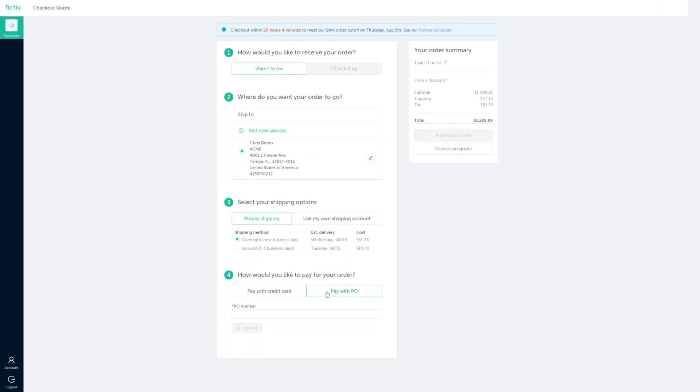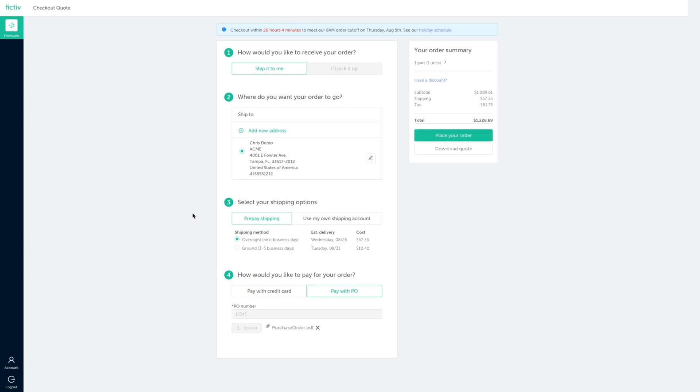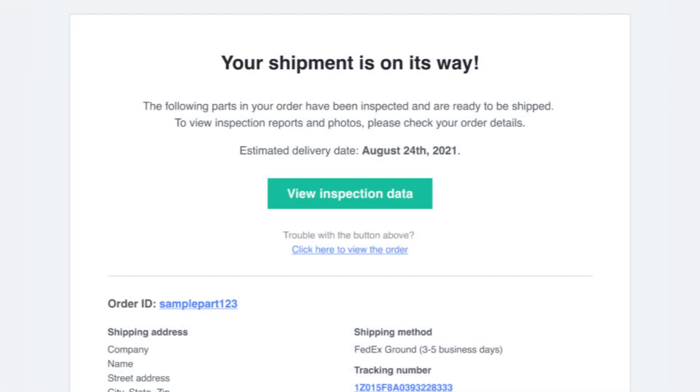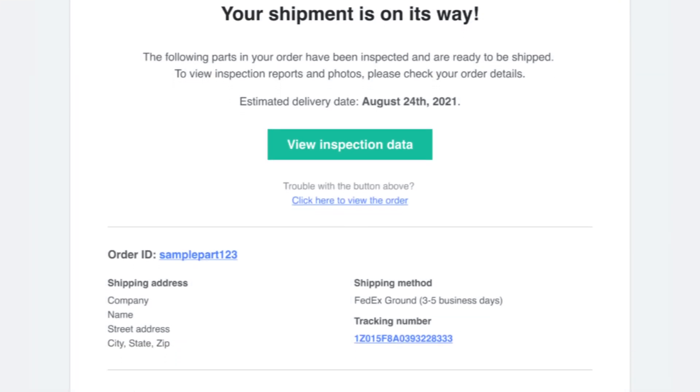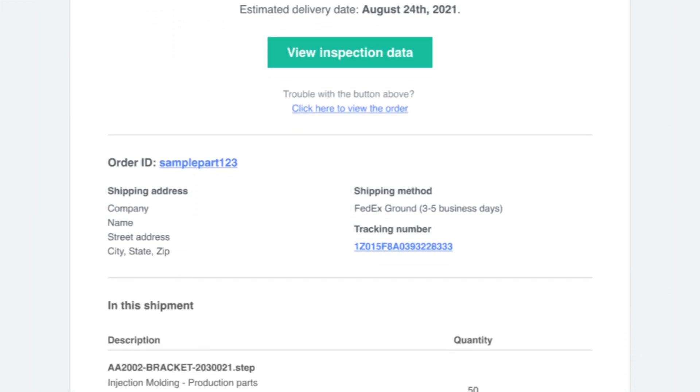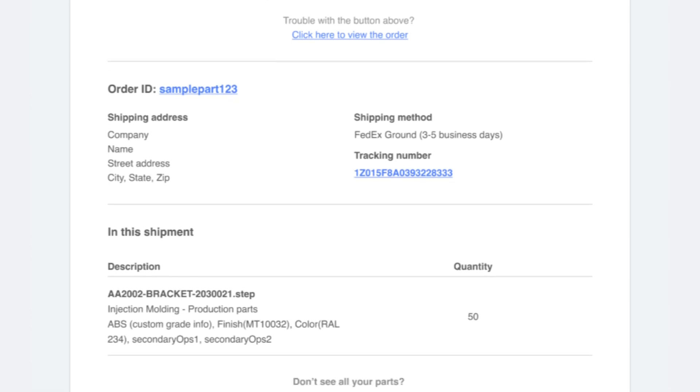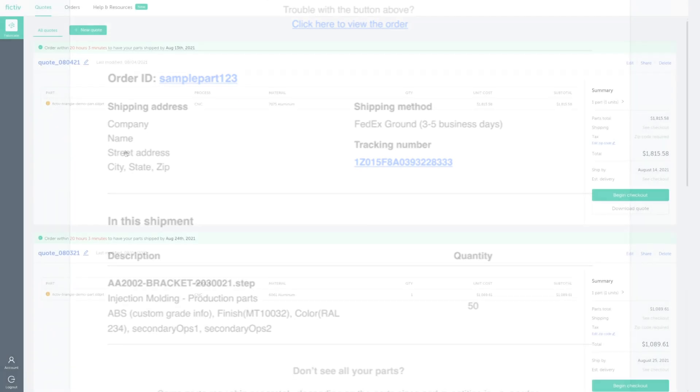Once your order is placed with Fictive, it's easy to track progress along the way, to give you confidence your parts will arrive on time and to spec. As your order progresses, you'll receive automated email notifications with updates.